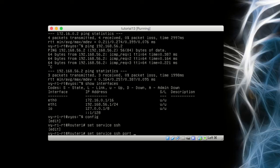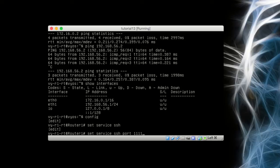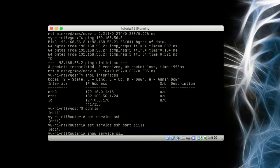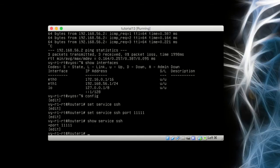Now we want to say set service SSH port. Port 22 is the default but everybody knows that, so again for security reasons just choose a port. I'm going to choose 1111, so five ones. Then I'm going to say show service SSH. There it is, it's on port 1111. I'm going to commit those changes.